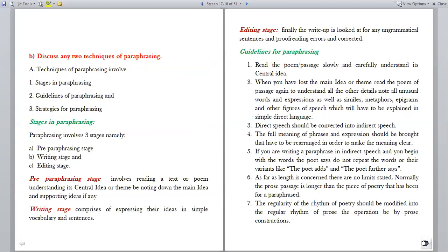Discuss any two techniques of paraphrasing. Paraphrasing involves three stages: pre-paraphrasing stage, writing stage and editing stage. The pre-paraphrasing stage involves reading the text or poem, understanding the central idea or theme, and noting down the main idea and supporting ideas. The writing stage involves expressing those ideas in simple vocabulary and sentences. The editing stage is where the write-up is checked for any ungrammatical sentences and proofreading errors and corrected.